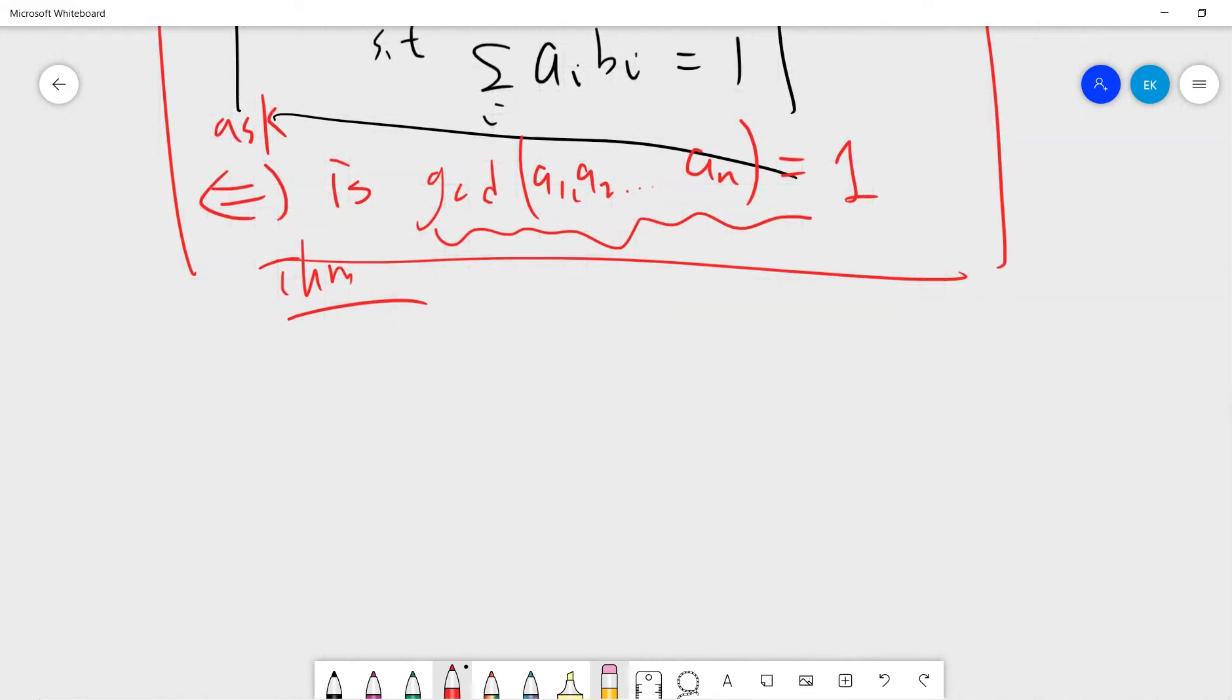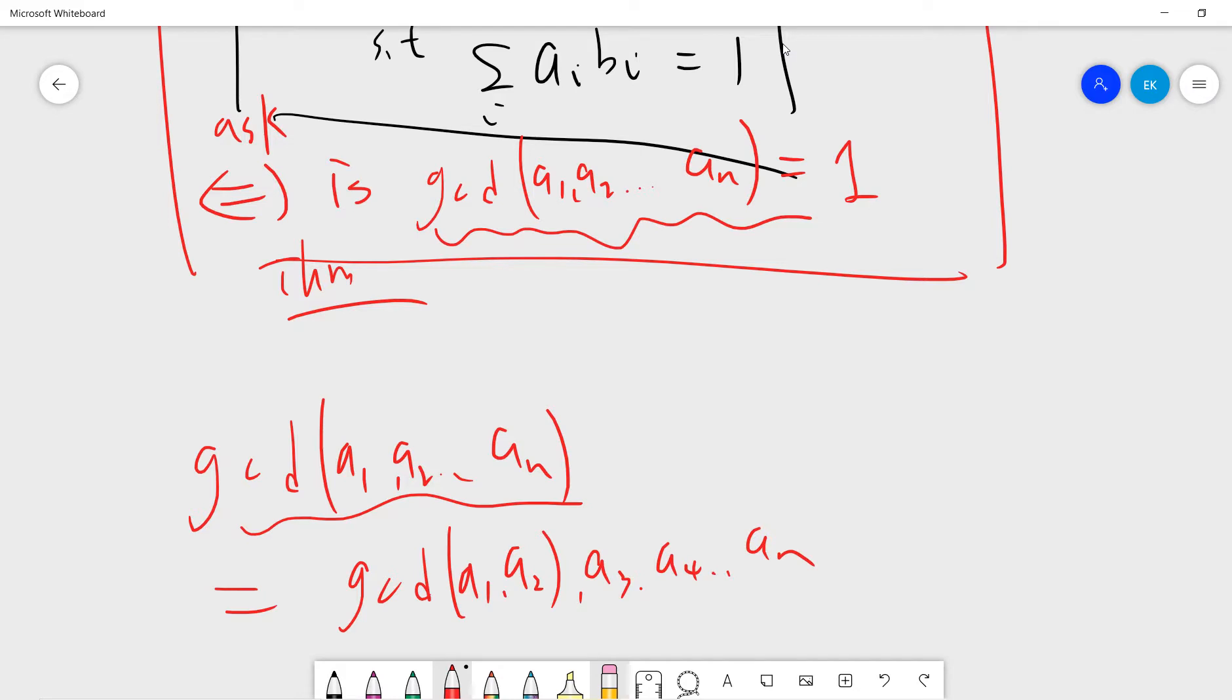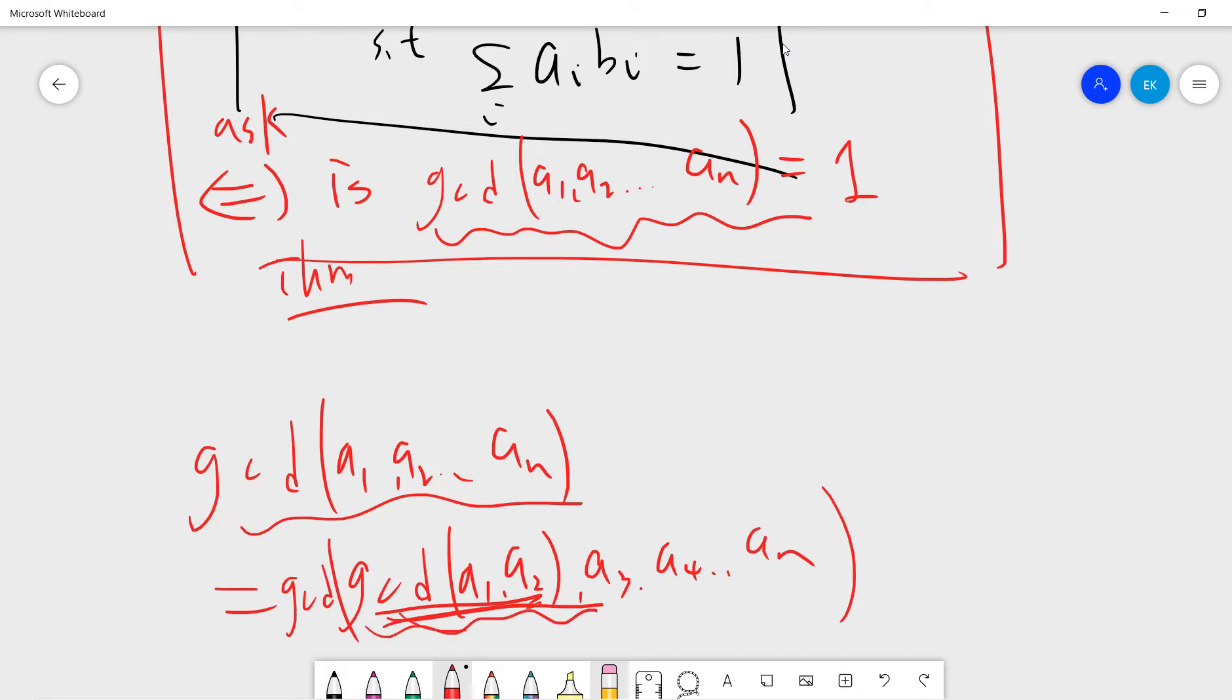There is a theorem - I will not prove here - basically if you have n numbers in gcd, you can calculate the gcd by the first two, and then calculate with a3, a4, up to an. That means you can compute the first two gcd, then compute with the third, then compute the fourth, and so on.